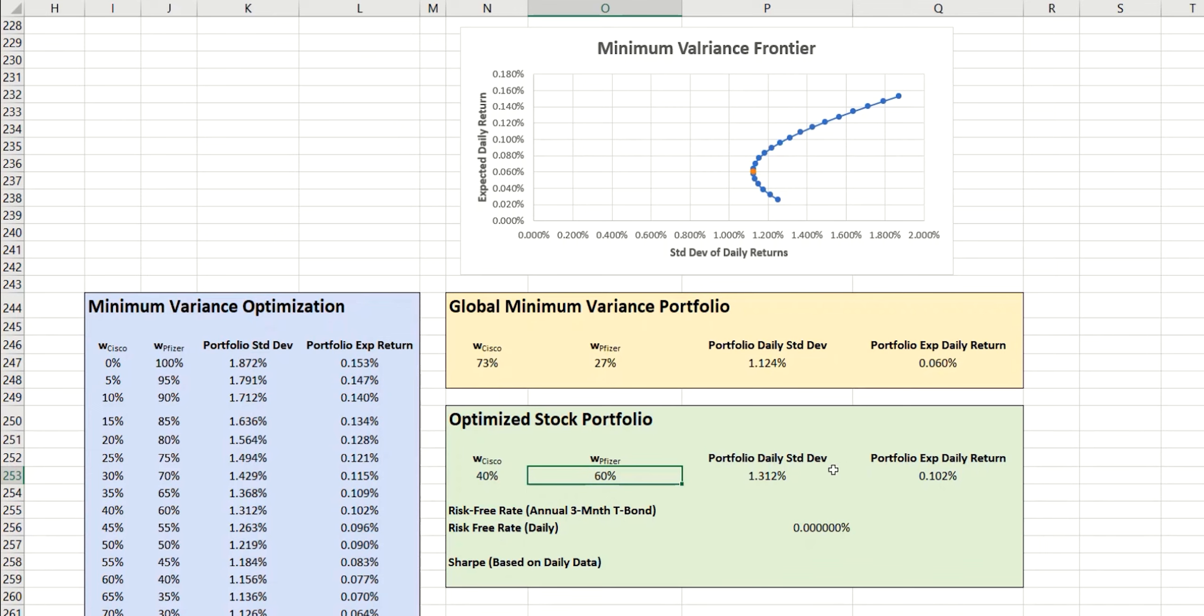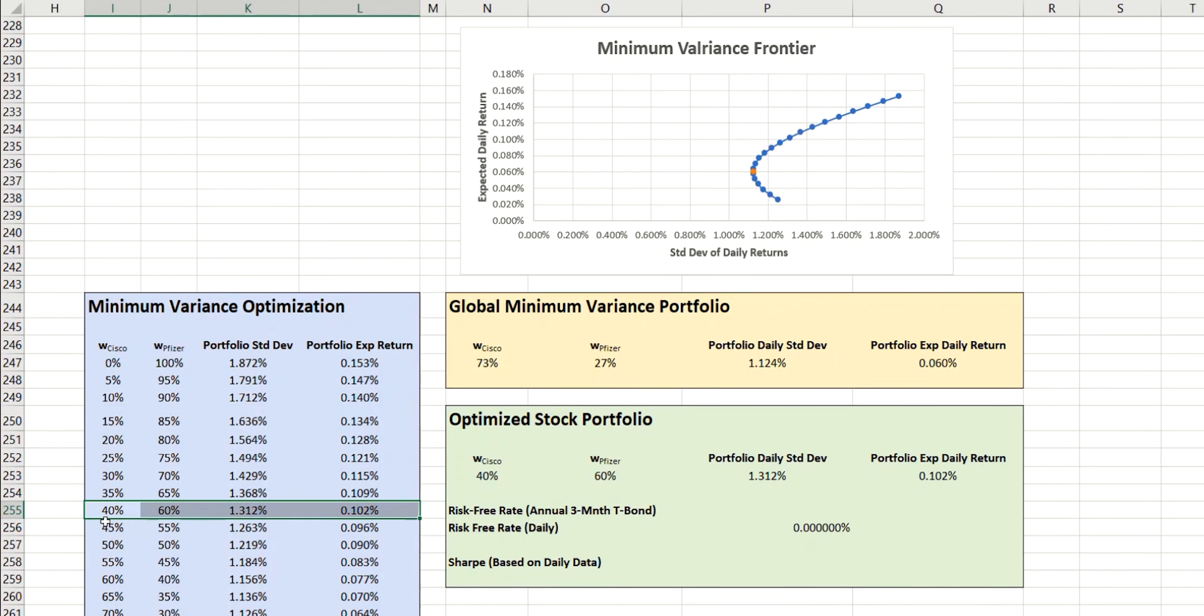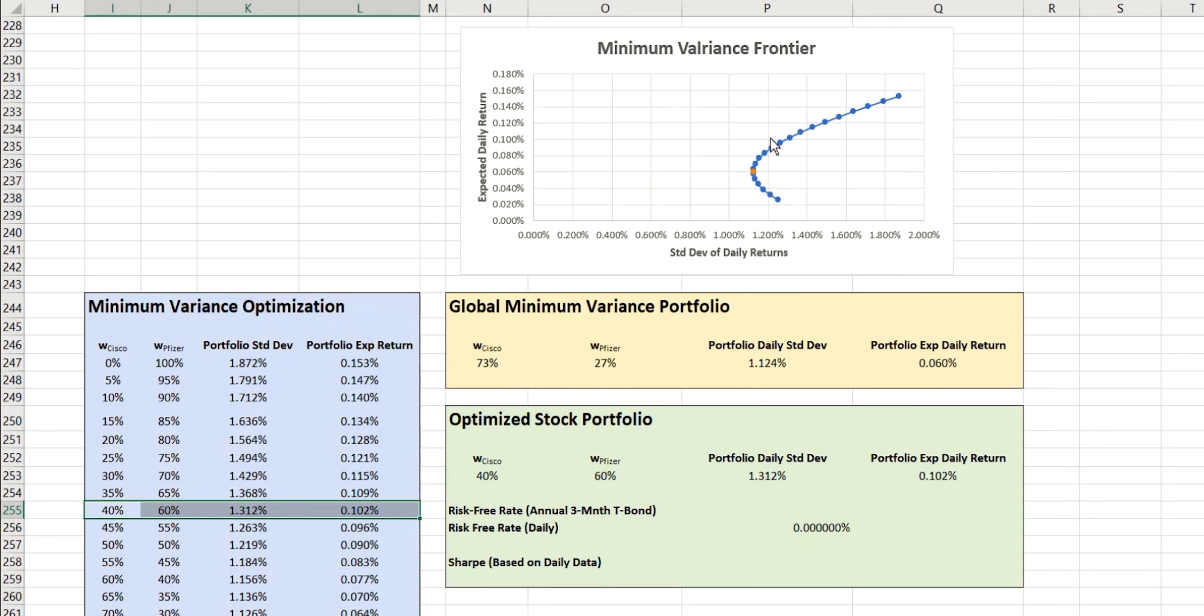Just to check that we've got the right values being calculated, if we come here to our previous table and look at 40, 60, we get 1.312 and 0.102. We know that these are being calculated correctly.